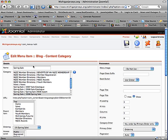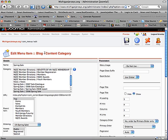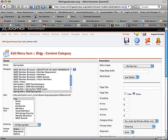You notice that the spring sale menu item was a type of blog content category. So that is, it's going to show a listing of content from a specific category. So not a single content item, but all the content items from a given category. And it's going to be in a blog format, which is normally a title with a small amount of intro text.